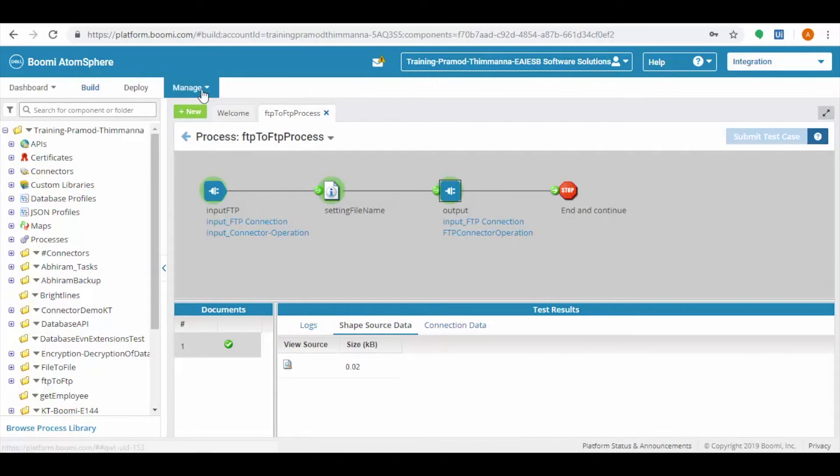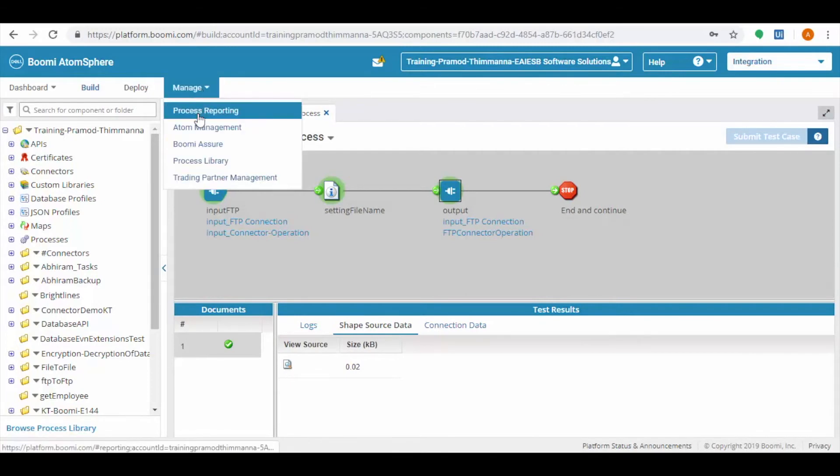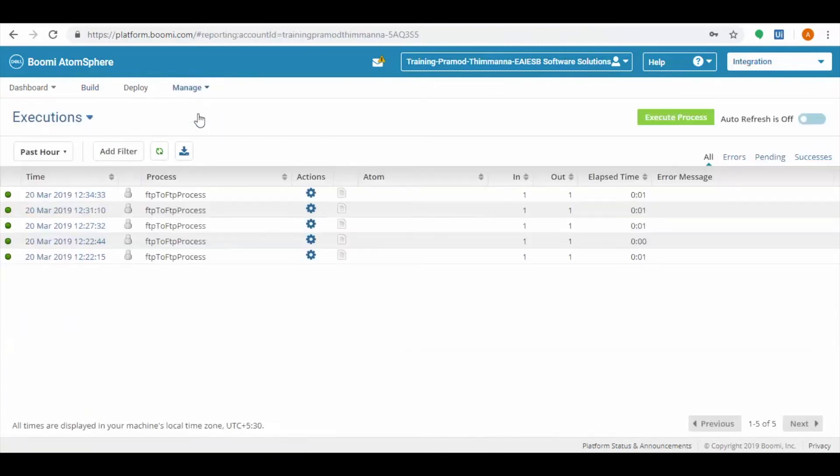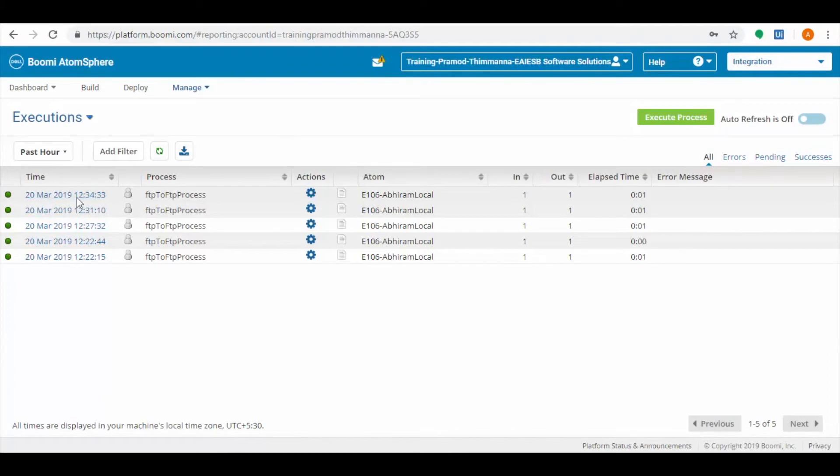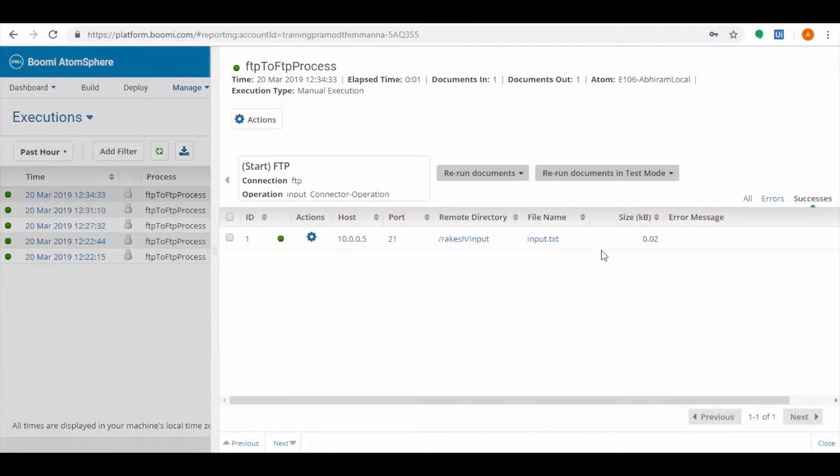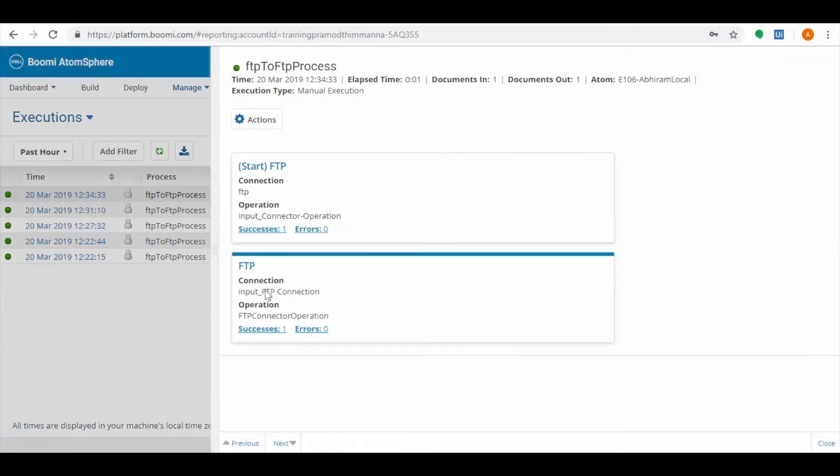Now click on the manage tab and select the process reporting. Here we can see the last executed process with time. Click on it. We can see the results of the connectors in the process.